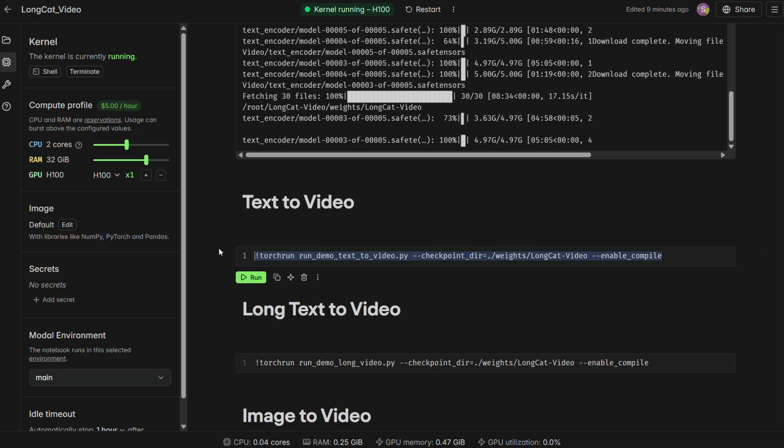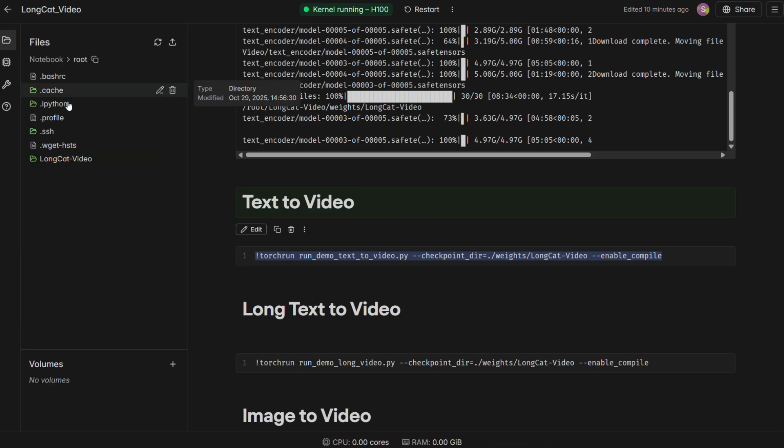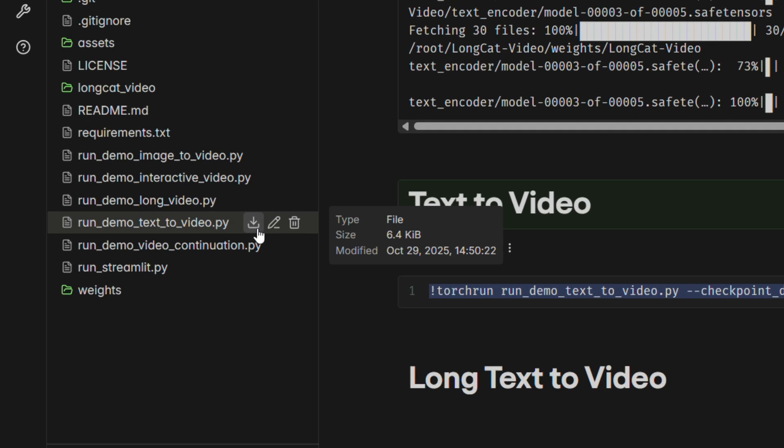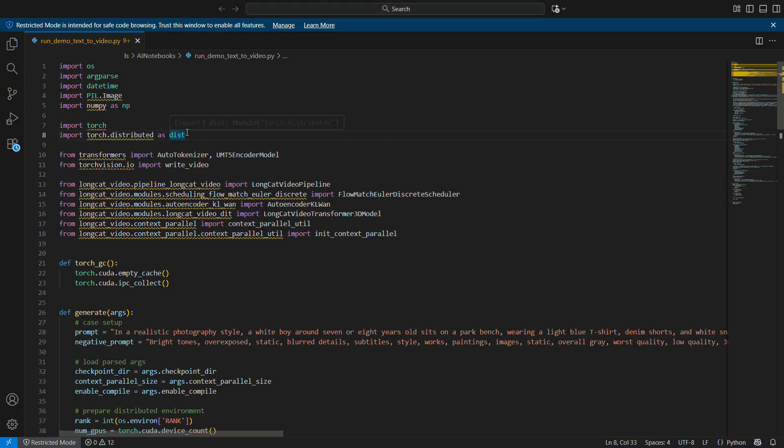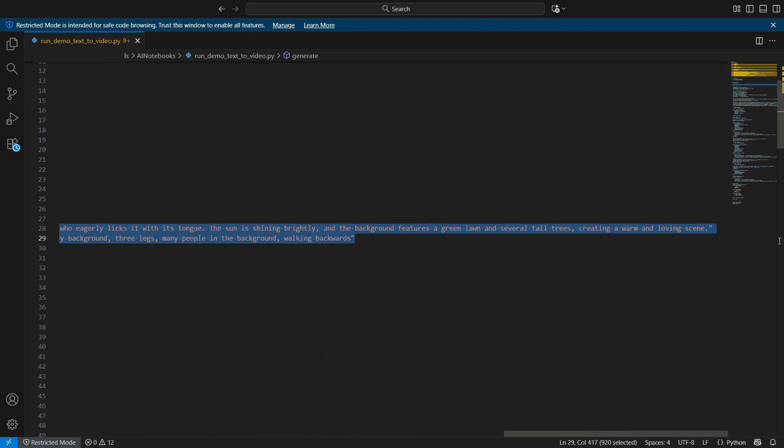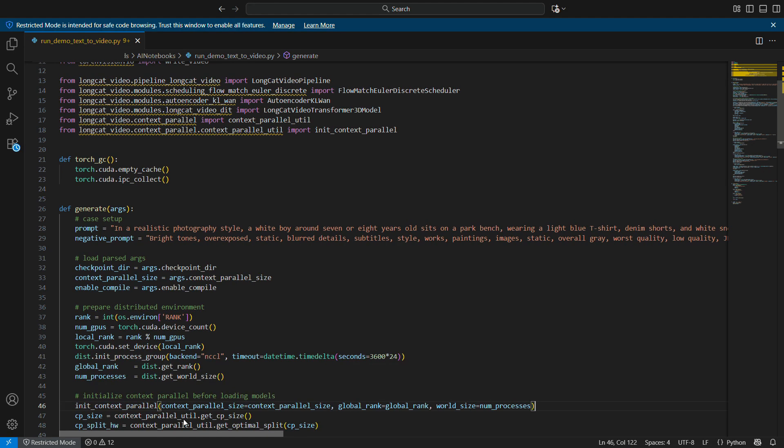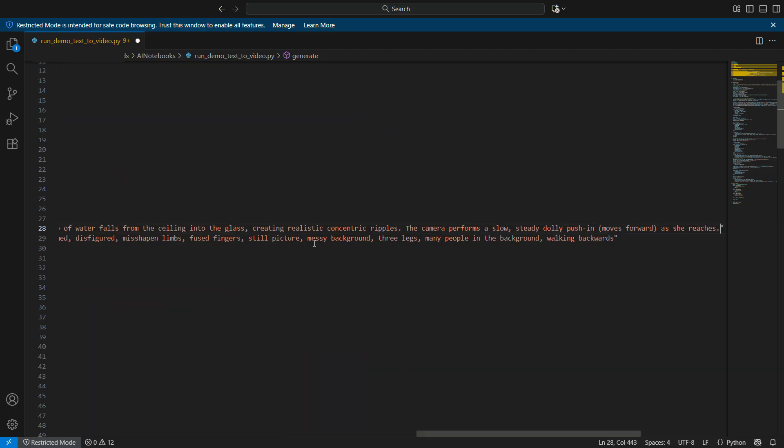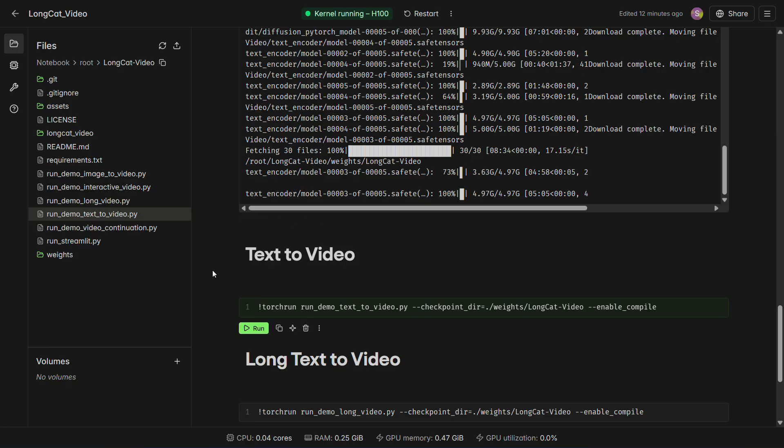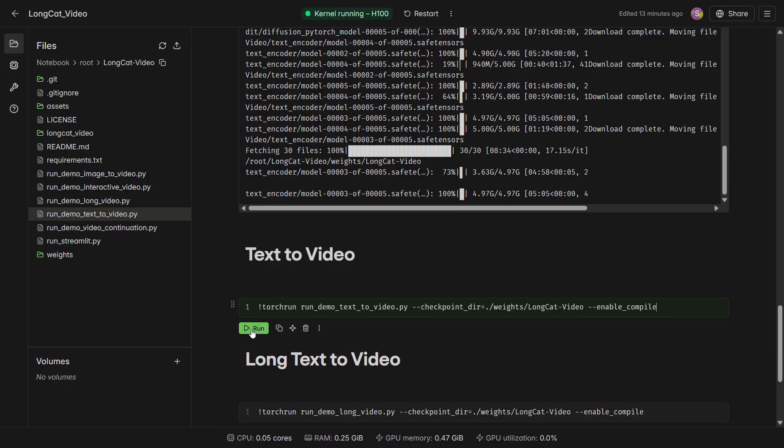Once everything is installed, you're ready to generate. Let's start with Text to Video. To change the prompt, you'll need to edit the Python script. On the left-hand file browser, navigate into the LongCat Video folder and download the file named run.demo.text to chatvideo.py. Open this file in any text editor on your computer. Inside, you'll see a prompt and a negative prompt field. This is where you bring your vision to life. Change the positive prompt to whatever you want to see, and use the negative prompt to list things you want to avoid. Once you're done, save the file. Go back to your modal notebook, delete the old Python file and upload your newly edited one.